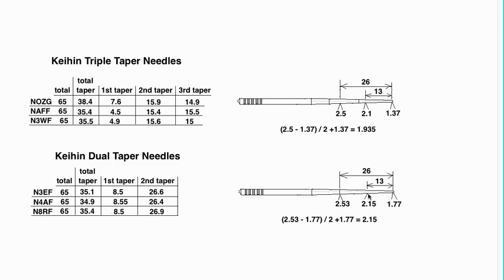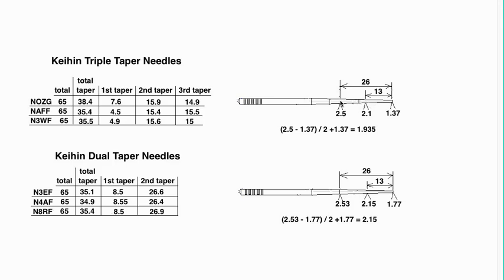So mark the needle at 13 millimeters from the end and 26 from the end, measure at the three locations, write it down, and then use this formula to figure out what it should be if that's a single taper right there.